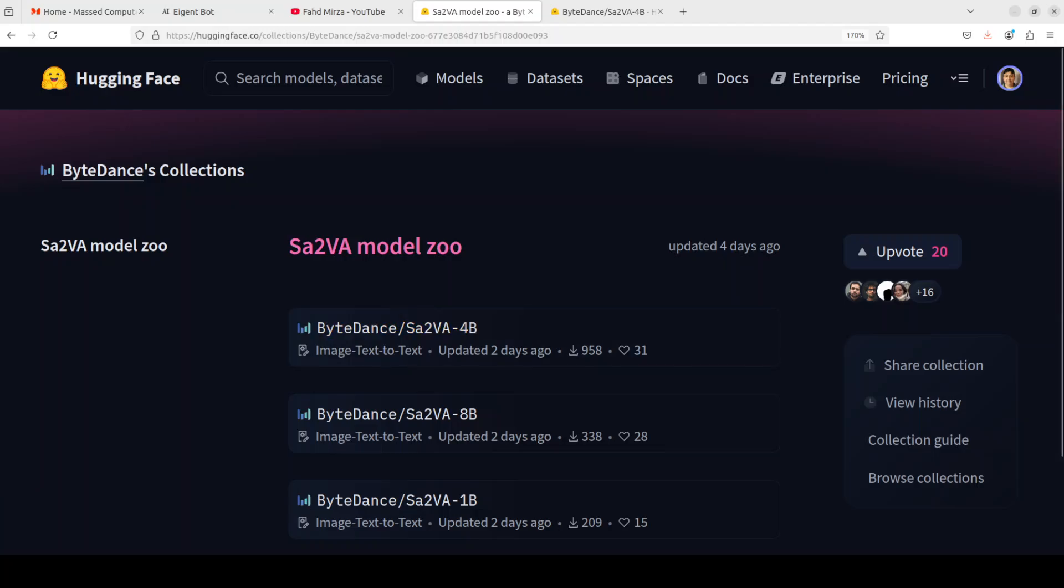Hi everyone, this is Fahad Mirza and I welcome you to the channel. Recently I covered a lot of models from ByteDance and I came to know that they are the company behind the most popular social media platform at the moment, TikTok.